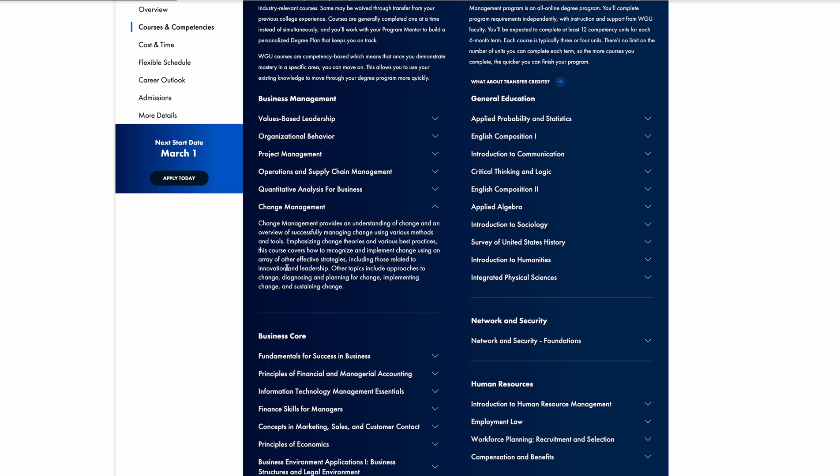Back to the main point: the Change Management class consisted of one performance assessment, and that performance assessment is just a paper where you're responding to scenarios. It wasn't too difficult but it was quite long.